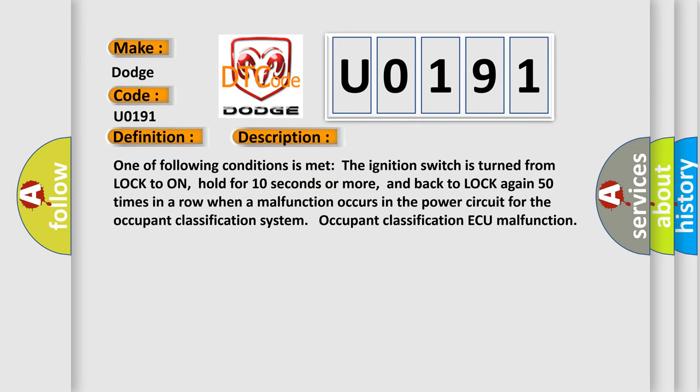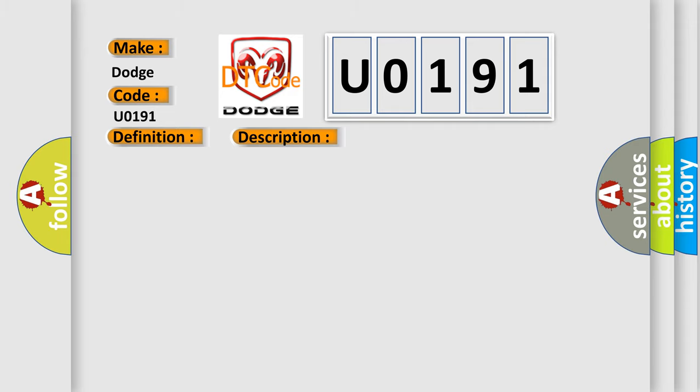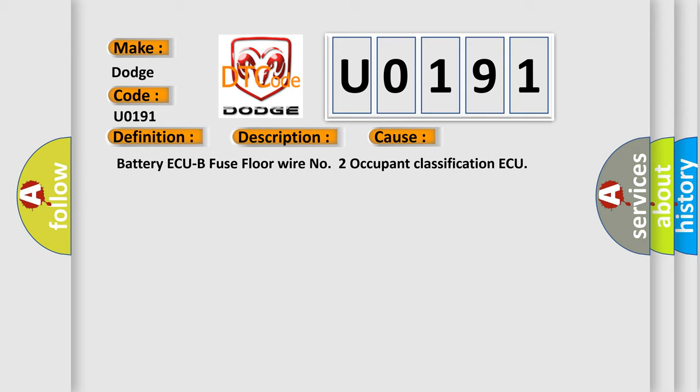One of the following conditions is met: The ignition switch is turned from lock to on, held for 10 seconds or more, and back to lock again 50 times in a row when a malfunction occurs in the power circuit for the occupant classification system. This diagnostic error occurs most often in these cases: battery, ACU fuse, floor wire number 2, or occupant classification ACU.